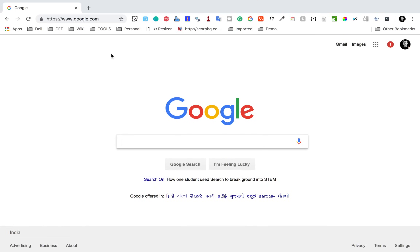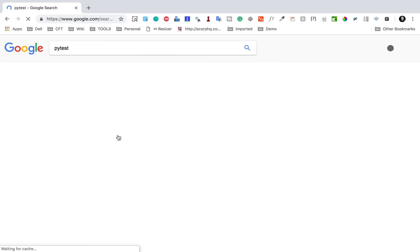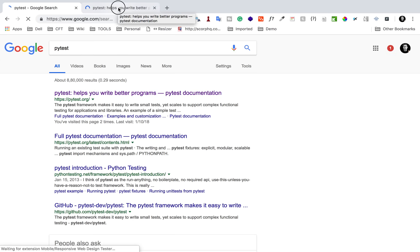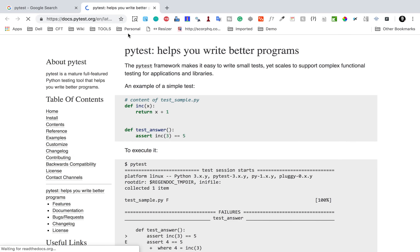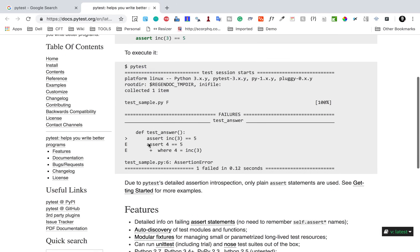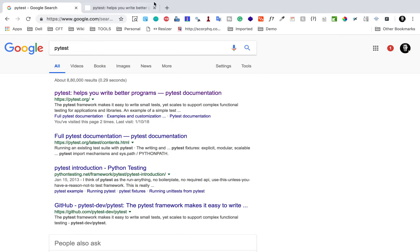Let's get started. Before we start our hands-on, let me search for pytest and see what exactly it is. Here you can see this is the documentation page for pytest, and it says pytest is a framework that makes it easy to write tests in Python. So this is a testing framework in Python and it makes our test management very easy, and in a moment I will show you how using a Selenium script.